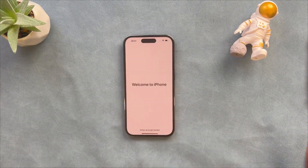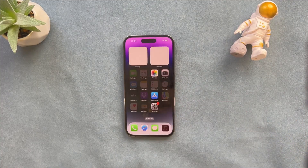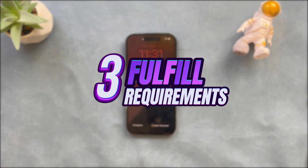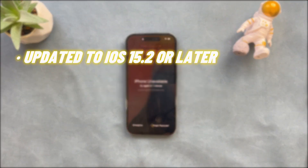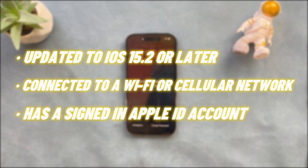It should be noted that this method is only applicable to users who meet the following three conditions. One: the iPhone is updated to iOS 15.2 or later. Two: the iPhone is connected to a Wi-Fi or cellular network. Three: the iPhone has an assigned Apple ID account.